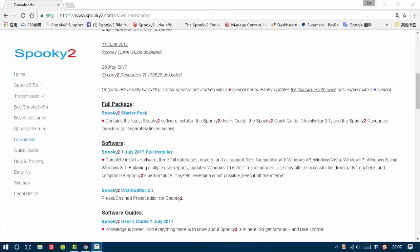First, I'll show you how to install Spooky2 software. We need to download the installer.